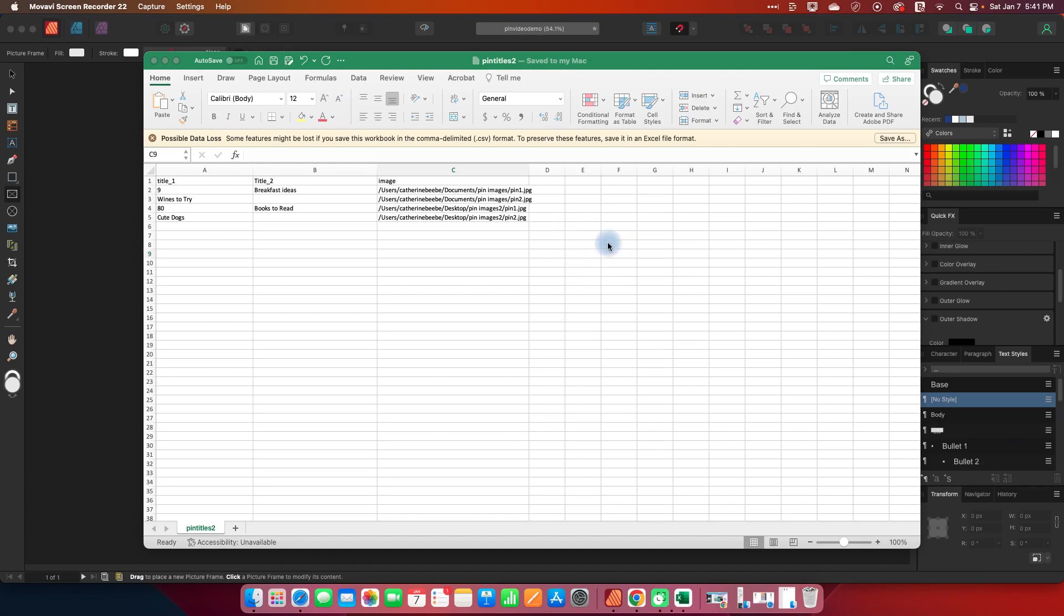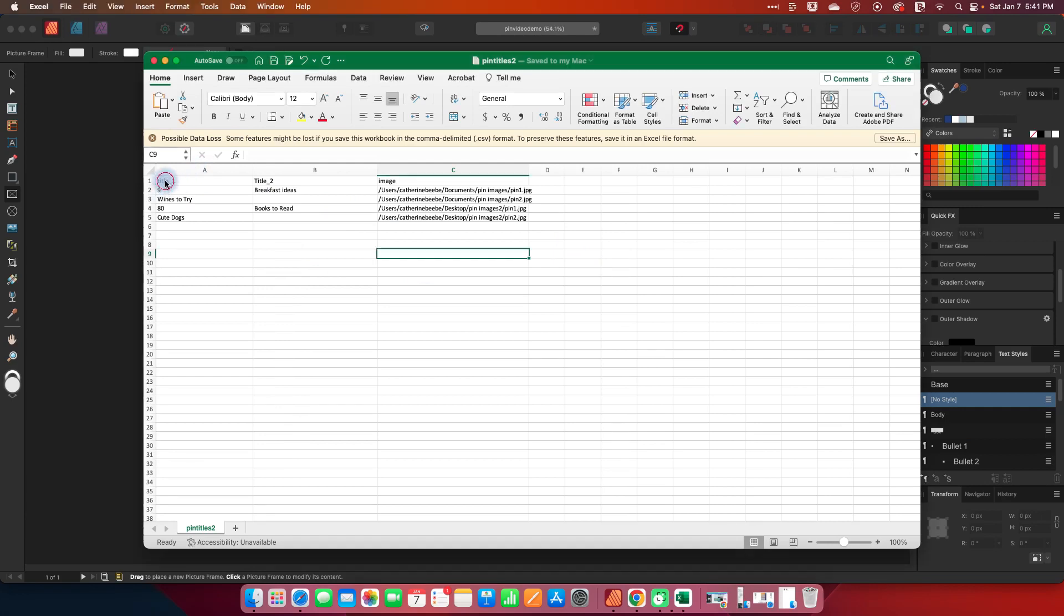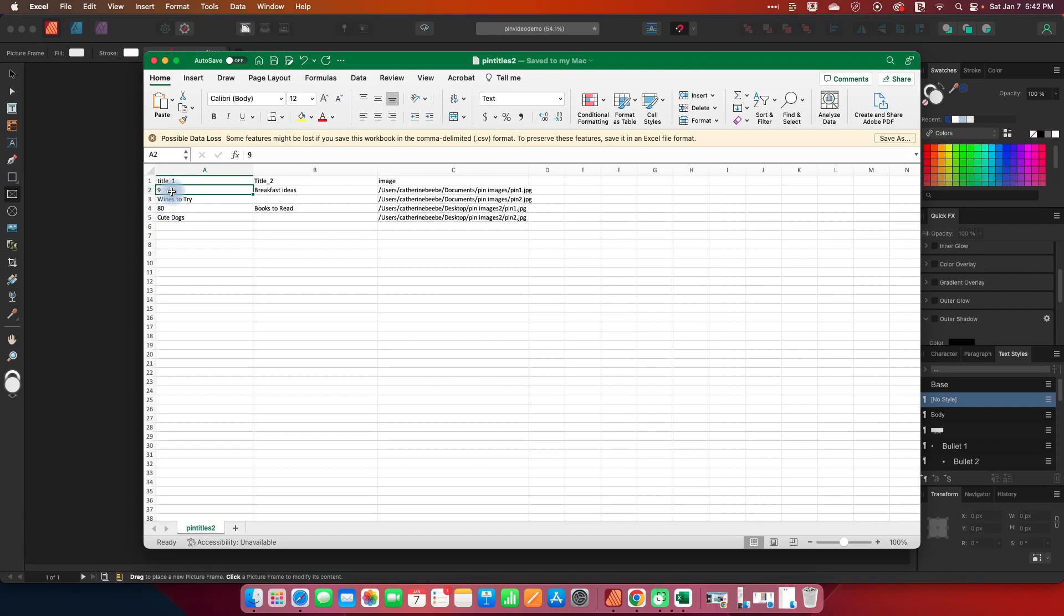So first I'm going to set up my file with my data in it and what I've got here is a header that says title 1, title 2, and image, and then I've got in each row my pin titles. So here I've got nine breakfast ideas.